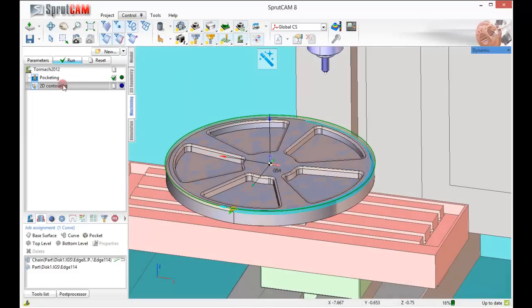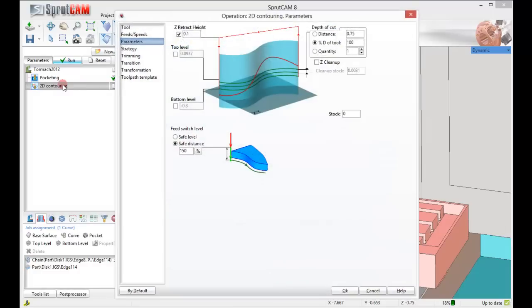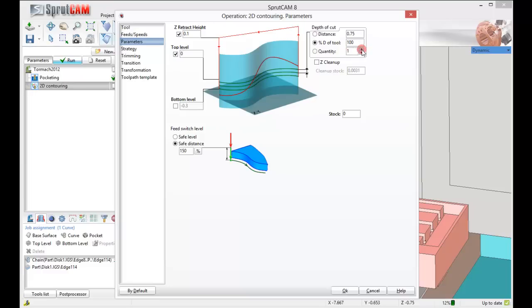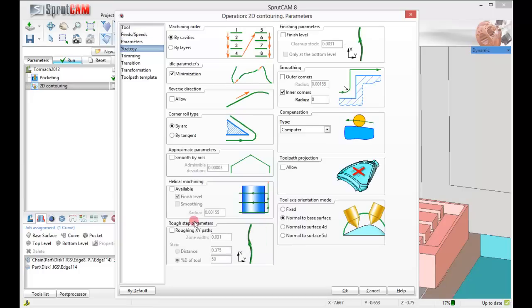Let's go double click 2D contouring. Bottom level minus .3, top level zero. Let's do this in four shots. Make our safe level .05. We'll turn on helical machining.